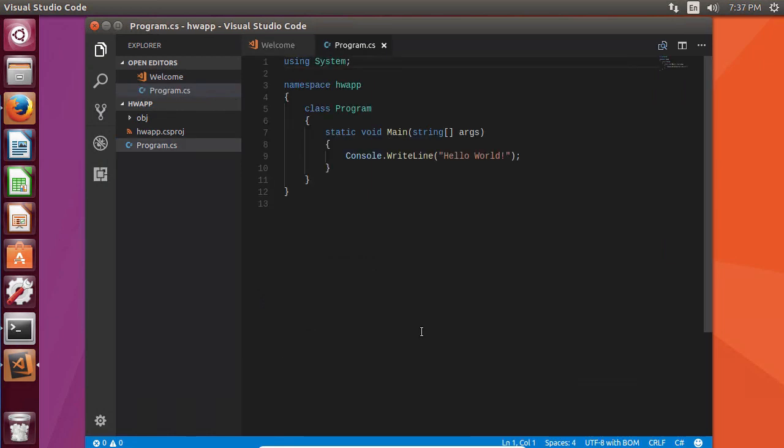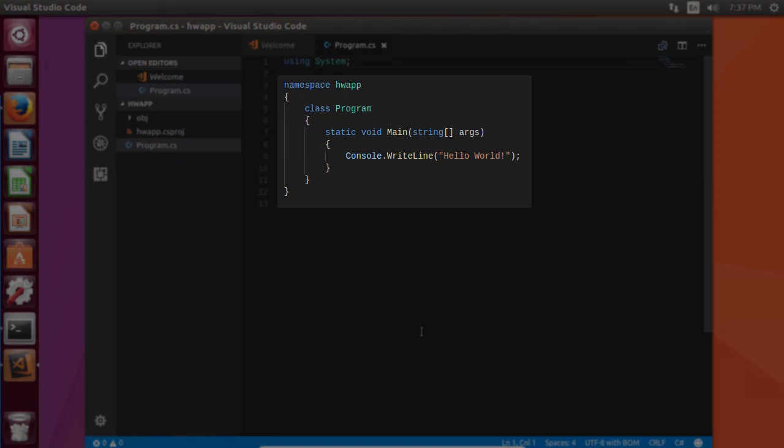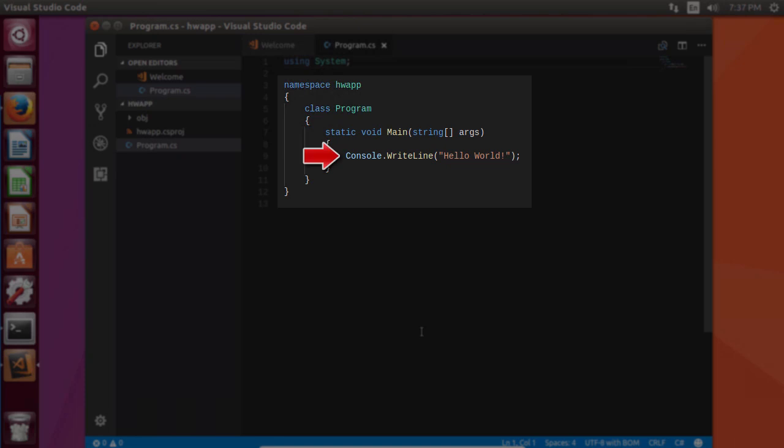And let's open up program.cs. Now you can see we have a basic C-sharp application. We have a program class that's located within the hwapp namespace. We have a main method that is a method first called when the app is run. We'll go through this in more detail later in the course. And here we're writing out Hello World to the console.